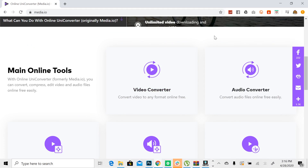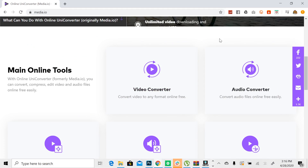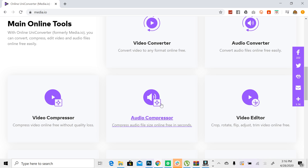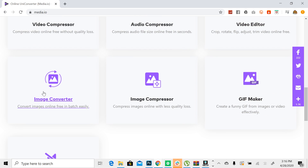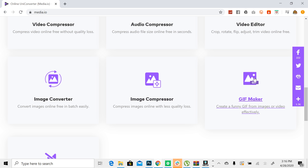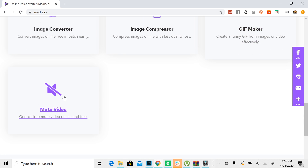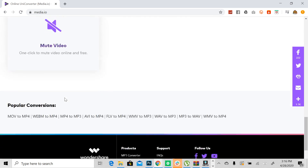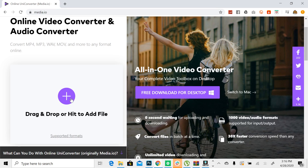There are many features here you can use. You can use the video editor, audio editor, video compressor, and audio compressor. You can also select an image or GIF. You can drag the video to the video file area.